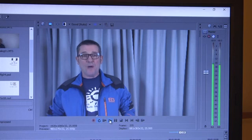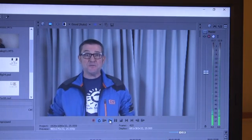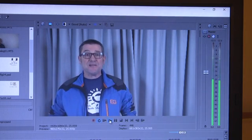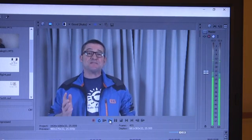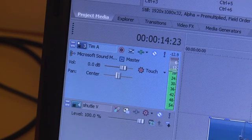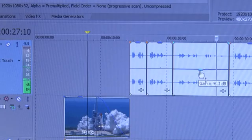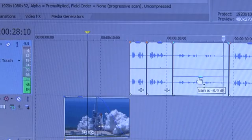So why, as filmmakers, are we interested in decibels? Here you can see in some editing software how decibels are used to show the overall volume, the volume per track, and the volume per clip.